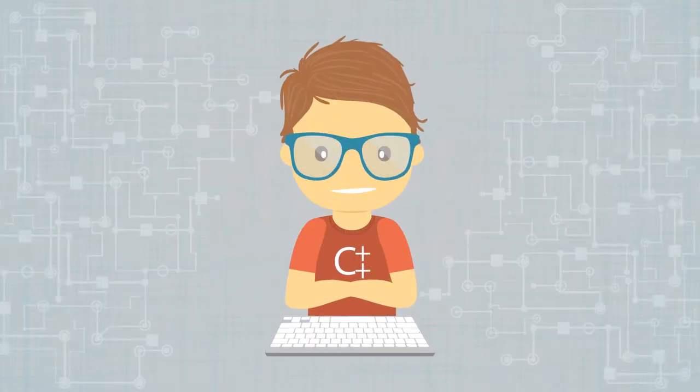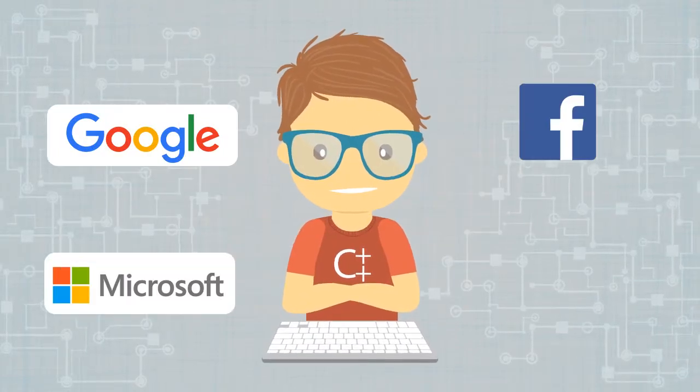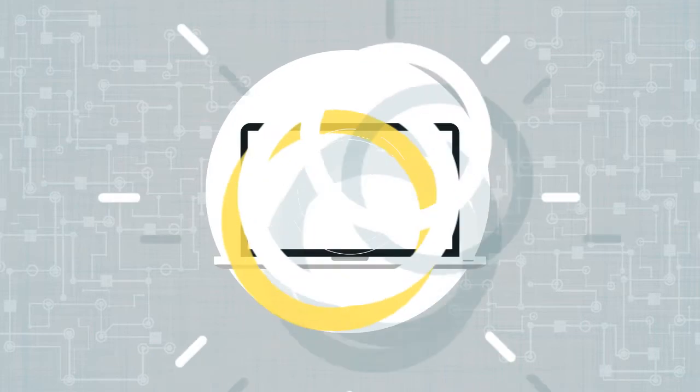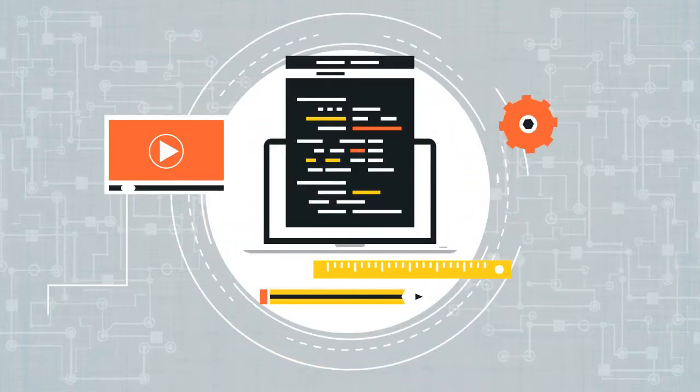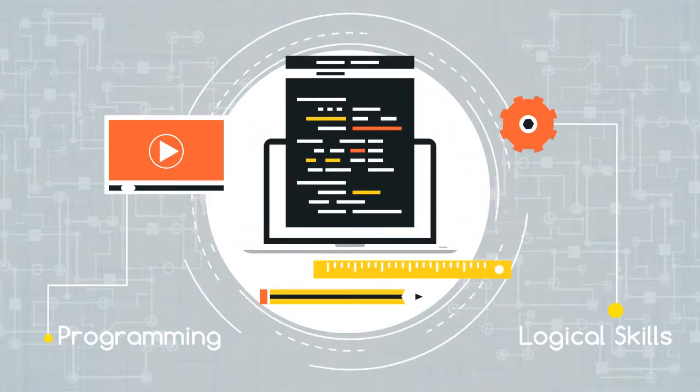A dream tech job at Google, Facebook, Microsoft or your own startup. Both of them require you to have some really good programming and logical skills.